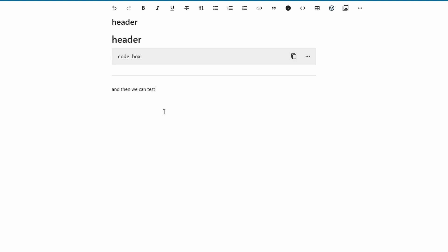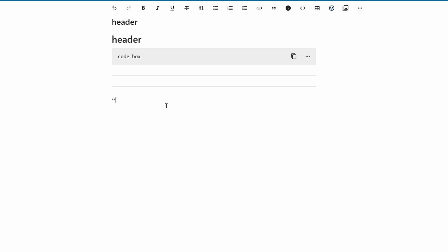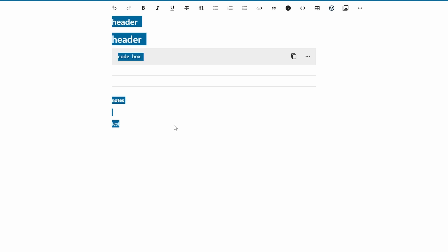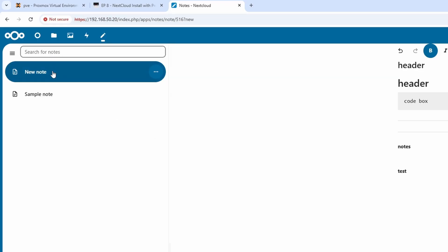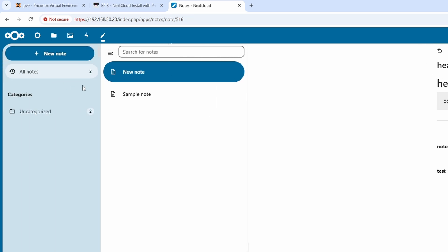We can test notes further. Using double asterisks around text bolds it — cool. Or you can just highlight some text and do Ctrl+B, just like in Microsoft Word or similar, and that bolds it as well. So let me just create another new note.